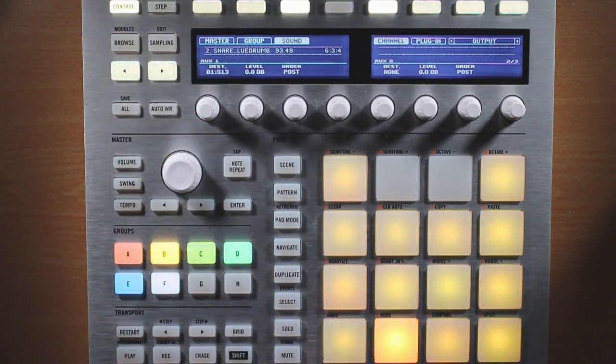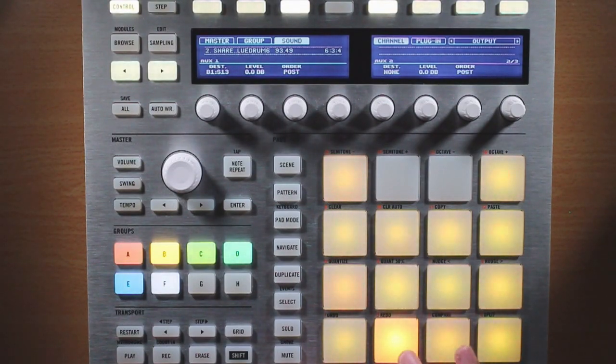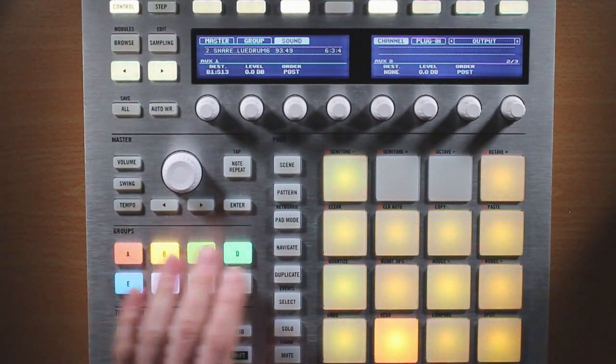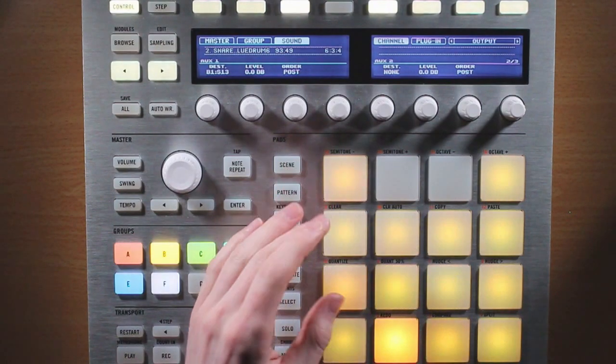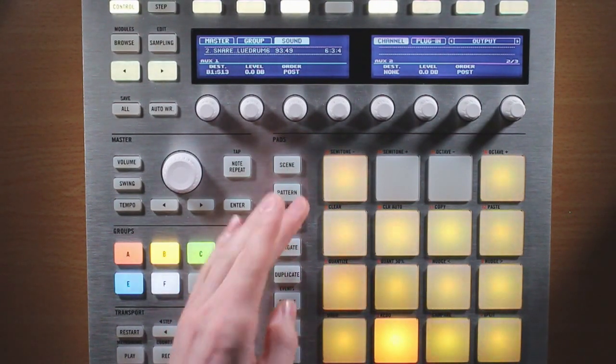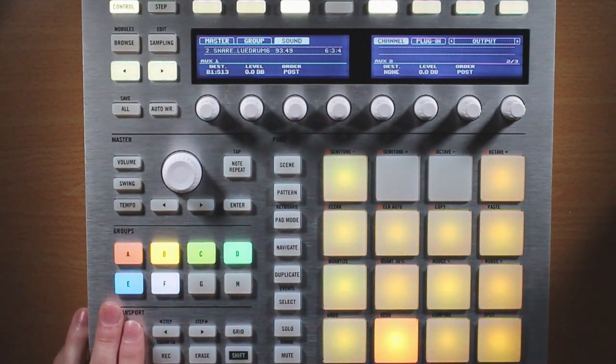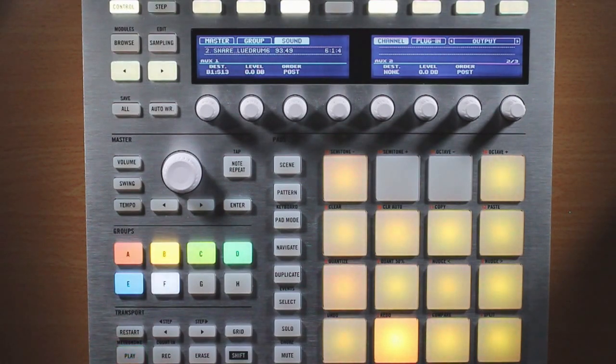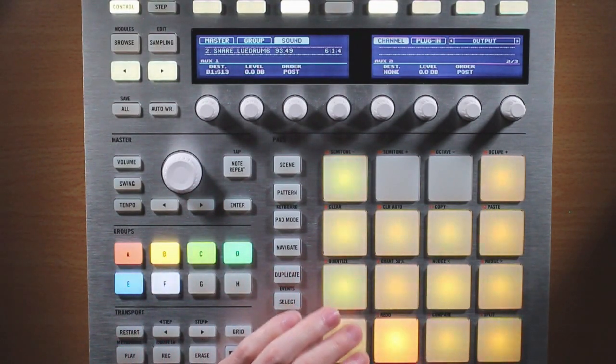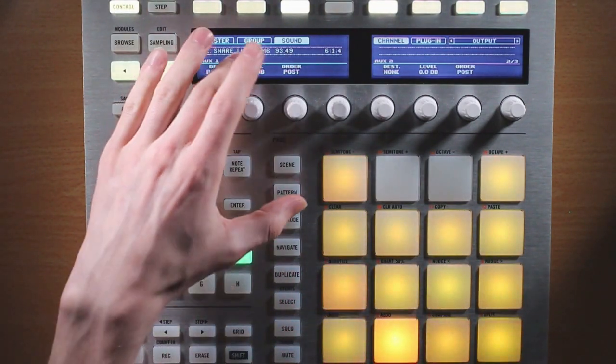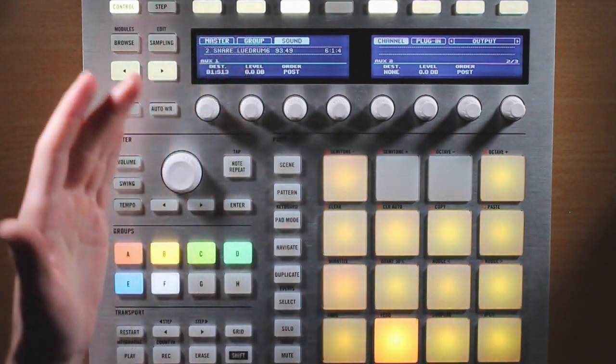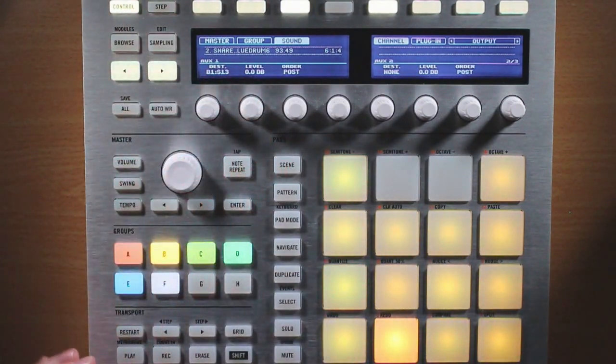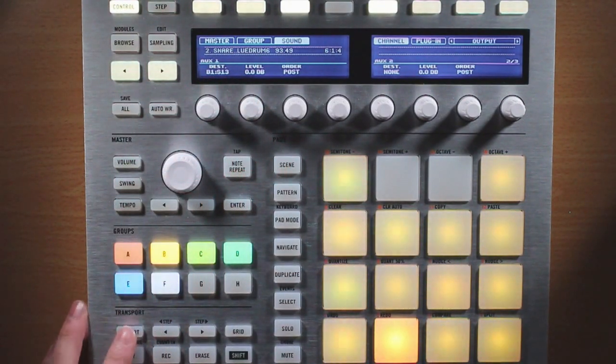And now what we have is this sound running not only to the group output as it is by default, but also to that reverb that we added on this pad here. So it sounds like this. Now the cool thing is that we can change how much the sound is being affected, simply by changing the level of the aux output.